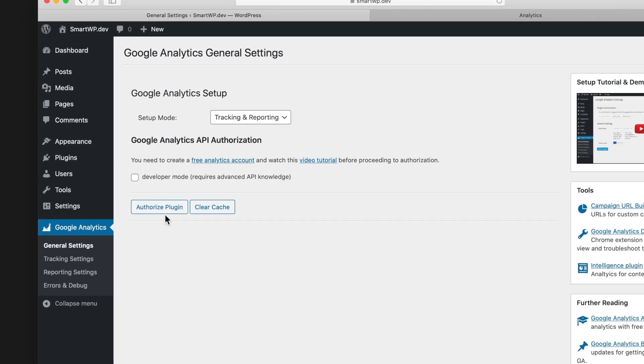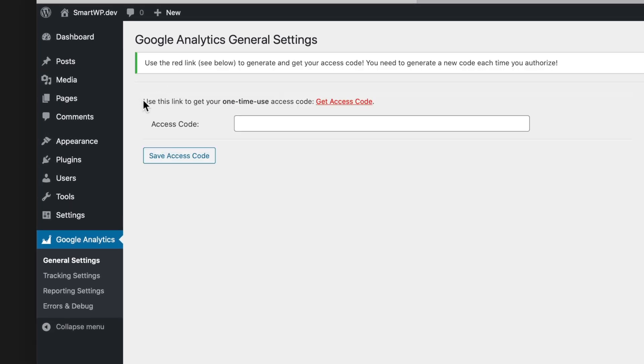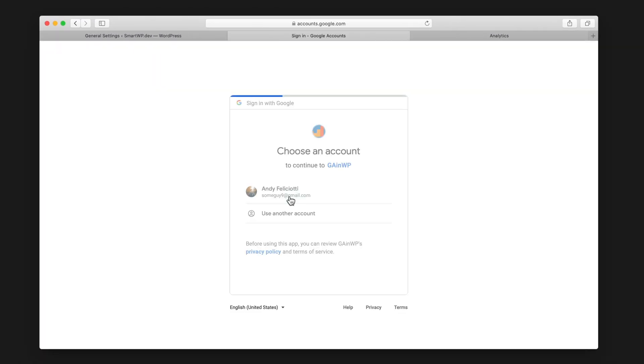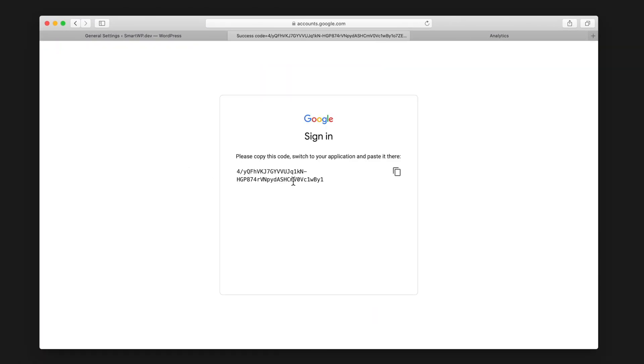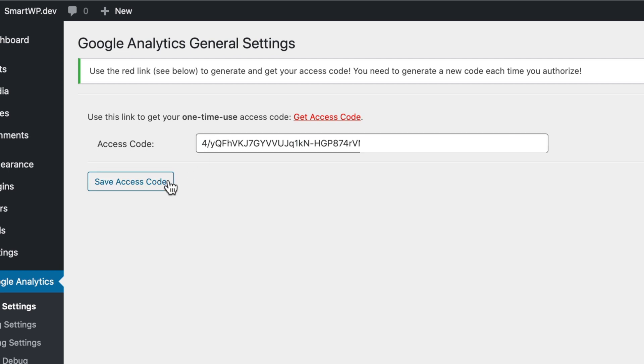And we're going to hit authorize plugin. So you see here, we have to click get access code to get the access code. We'll log into our account and we'll hit allow. And then you can see here, we have our API code. So we'll copy this and we'll head over back to our dashboard and we'll paste it in.